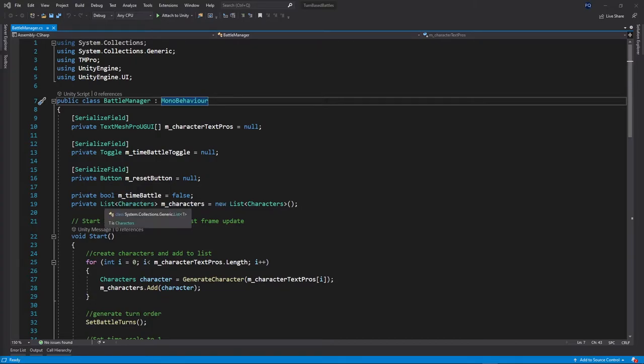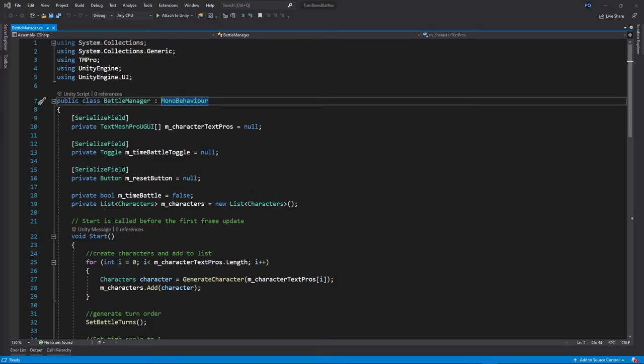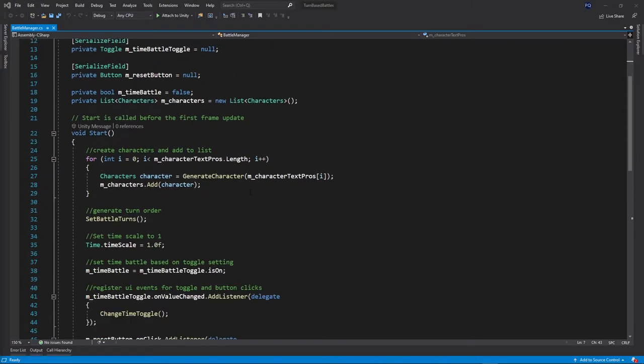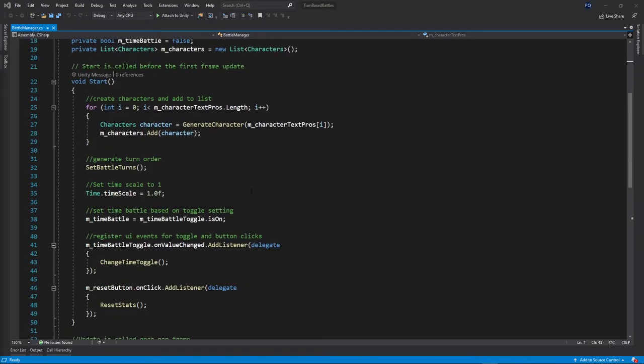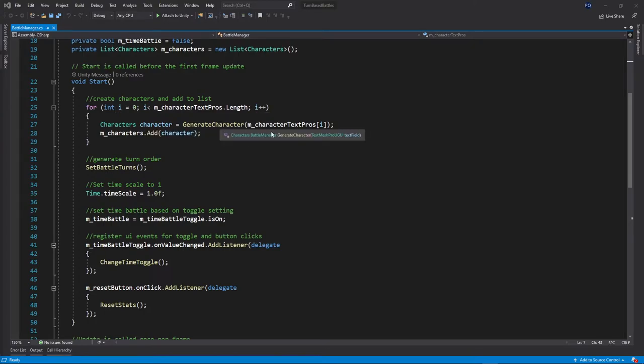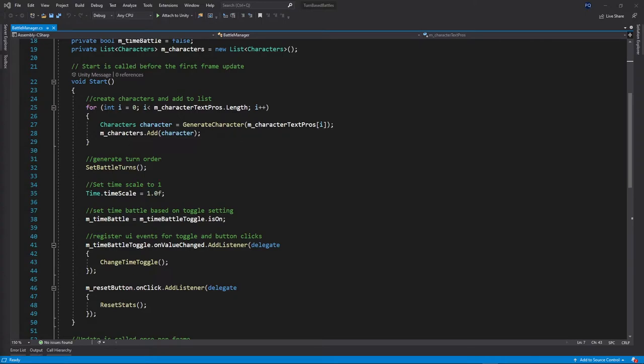Then we also have a way of tracking if it's a time battle or not. We have a list of all the different characters that we'll be working with and we'll talk more about that class later. And then here we have our start function, which we'll go through and it'll generate a character. And after that method generates a character, we add that character to our list.